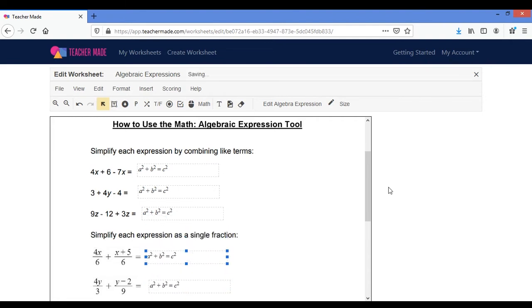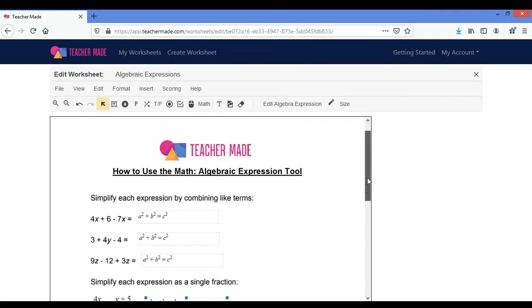Now auto scoring isn't available quite yet but it is something that they are working on.